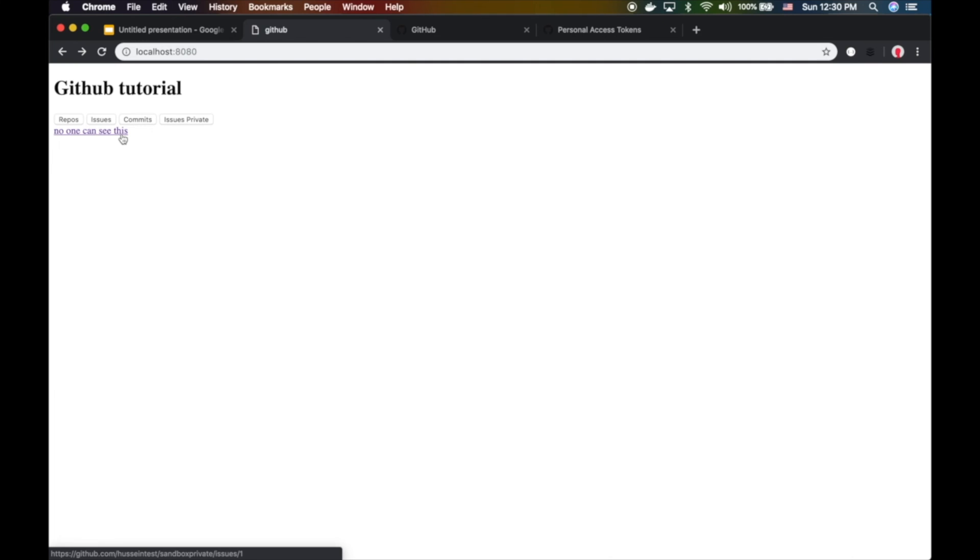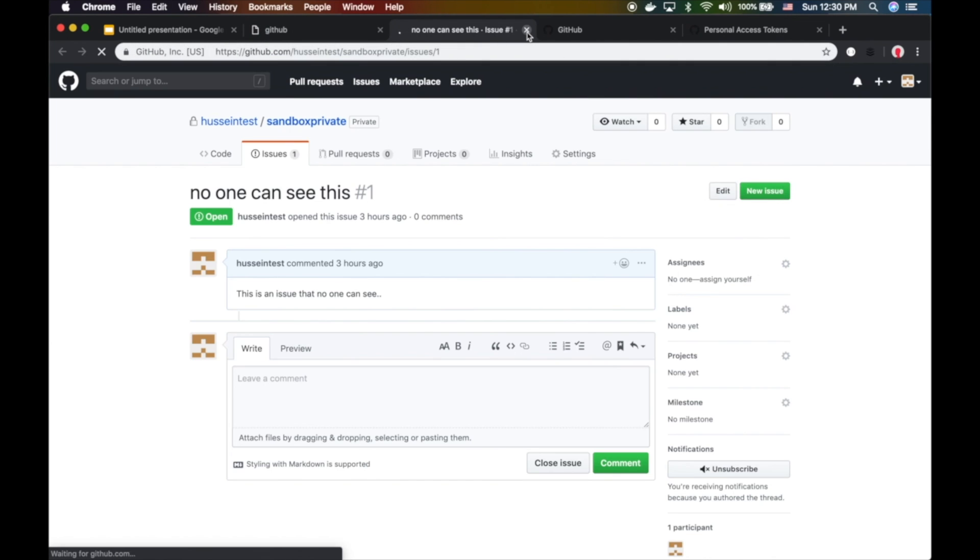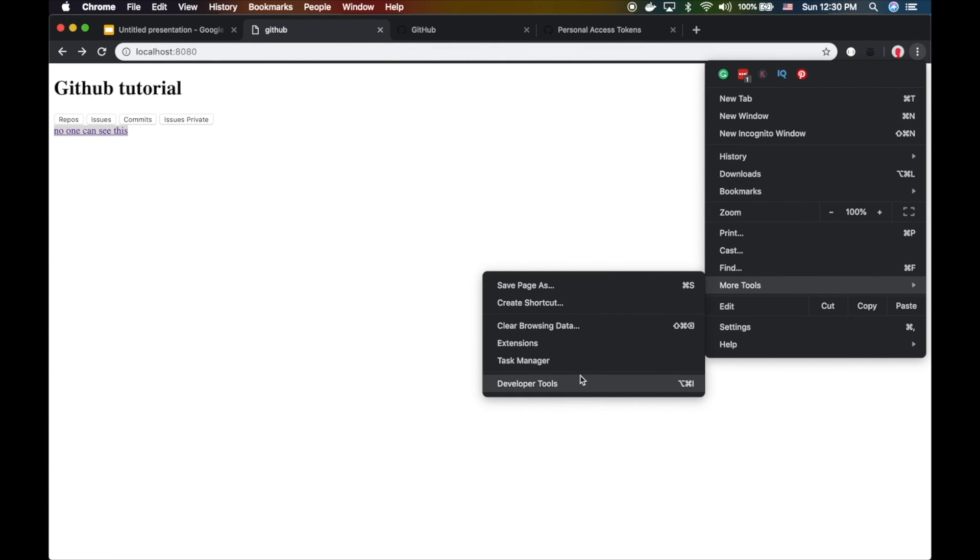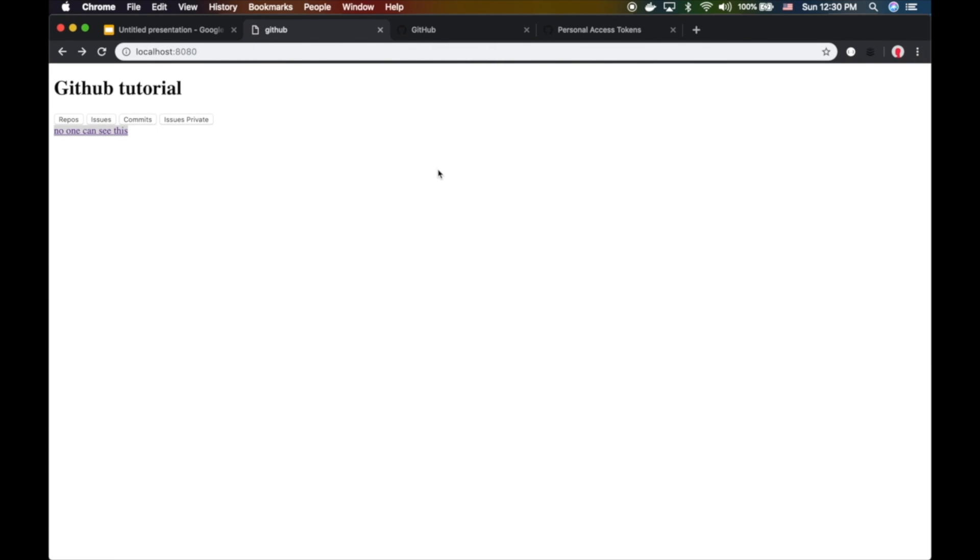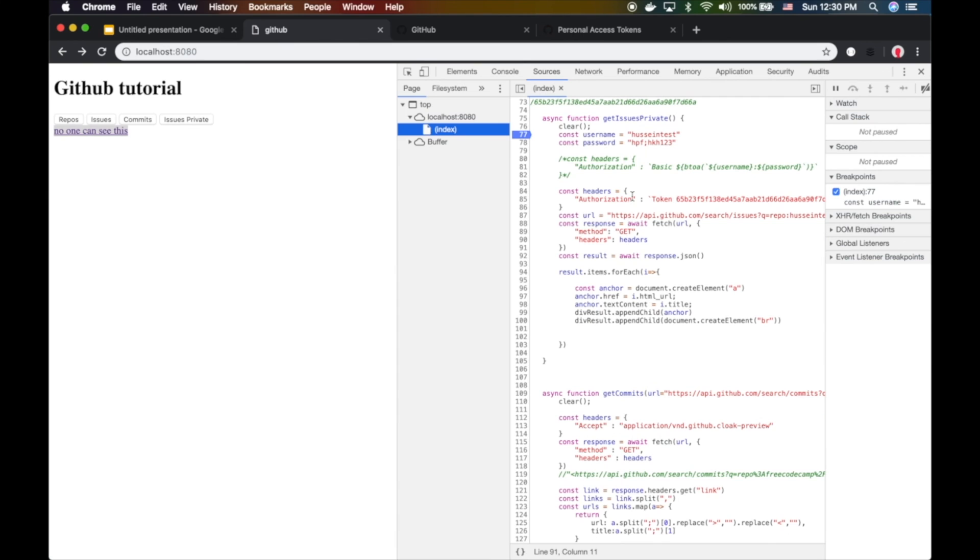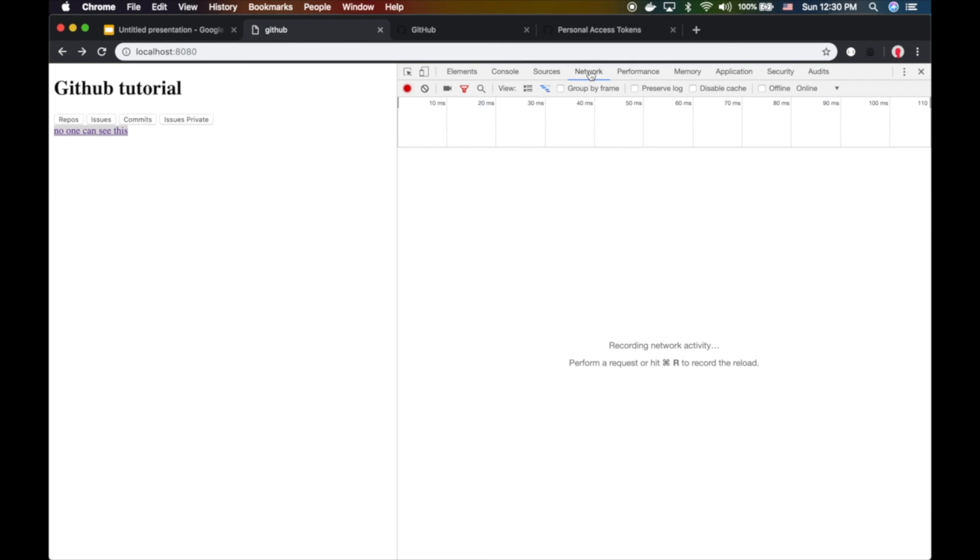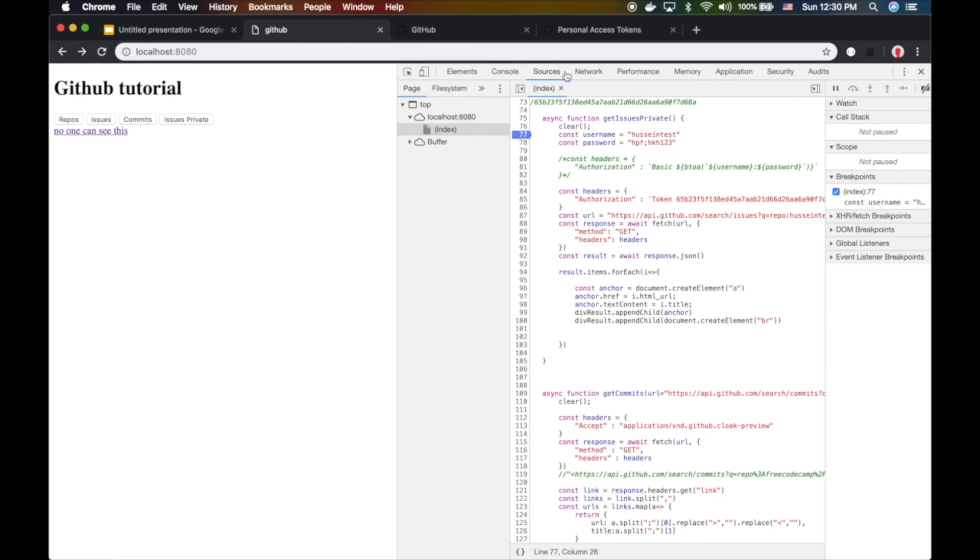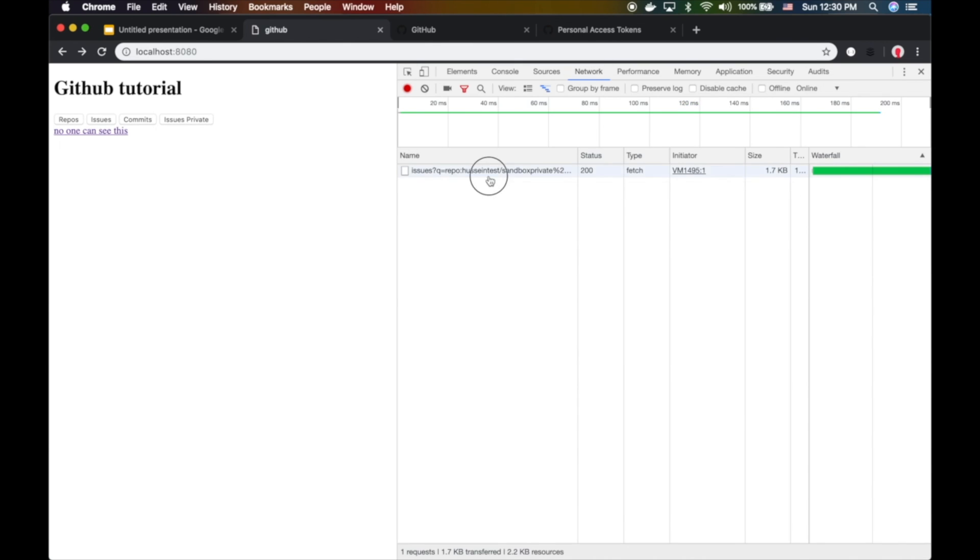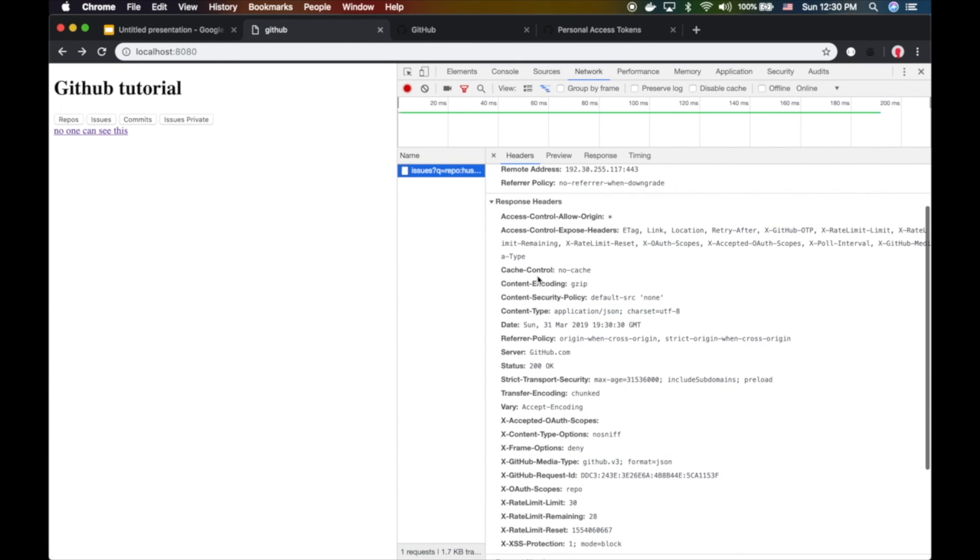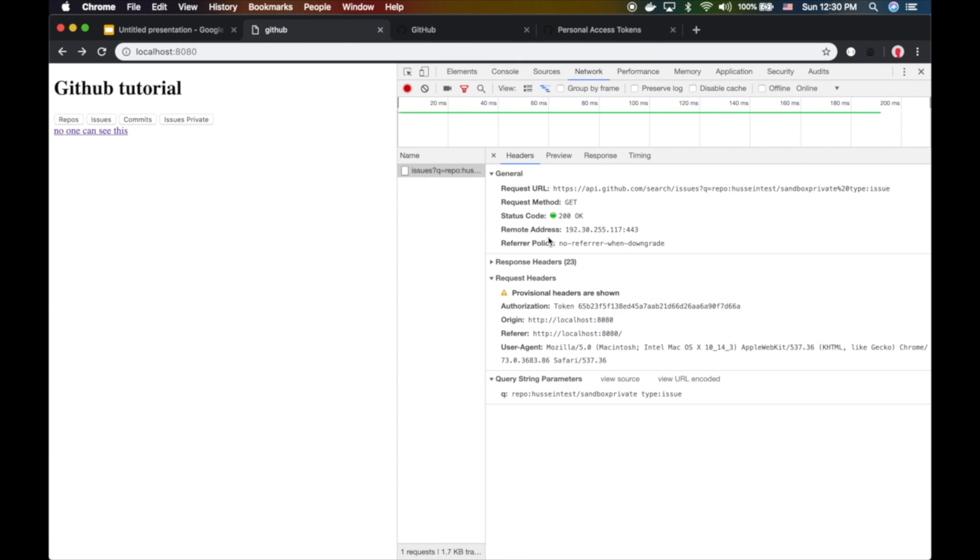'No one can see this' - look at that guys! This is now token access. That's how we do token access. We didn't use the password. Let me show you in the network tab what happens. If you click here and look at the request, authorization token - that's what we're sending right now.